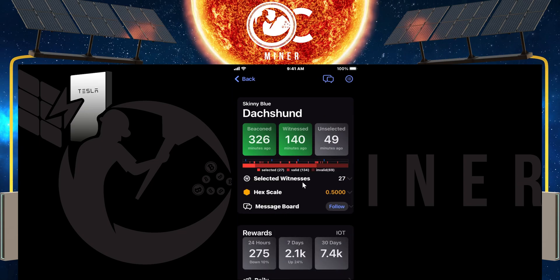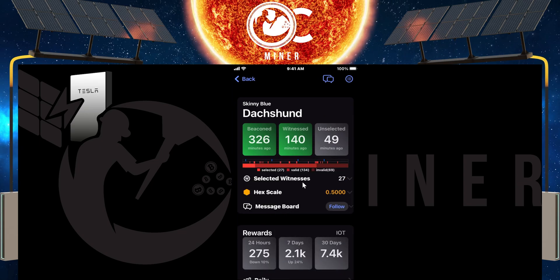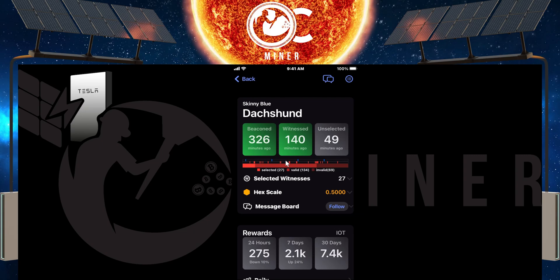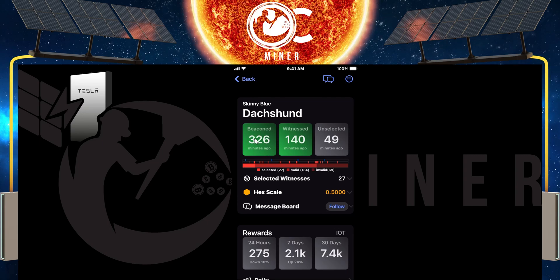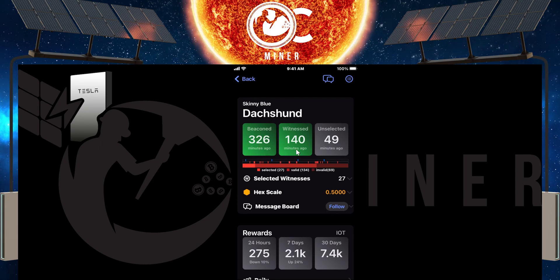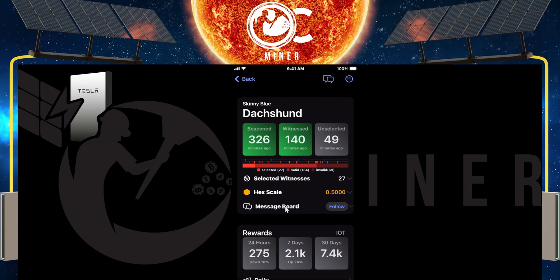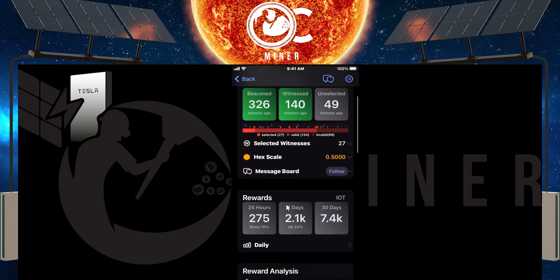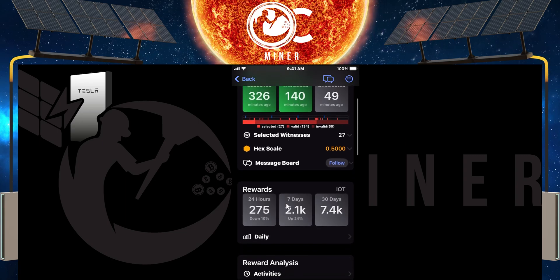Here is that snapshot of what's going on with your hotspot. It shows your beaking just a few minutes ago, witnesses. You can scroll on down, you can see your rewards.